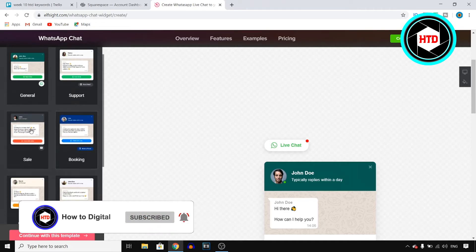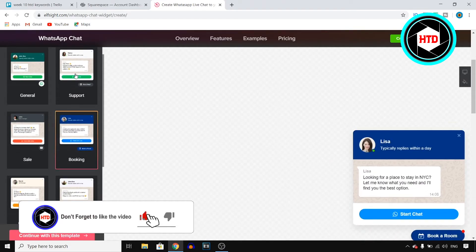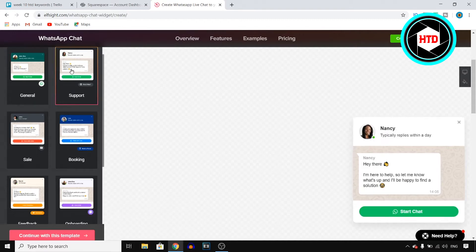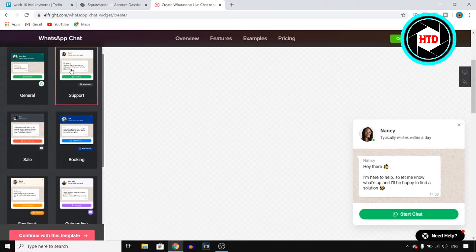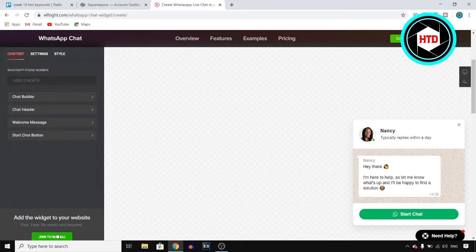You have the live chat template. You have the on sale one, you have booking, you have support, and general. So let's say that I want to have the support one. You then select it and you click on continue with this template.